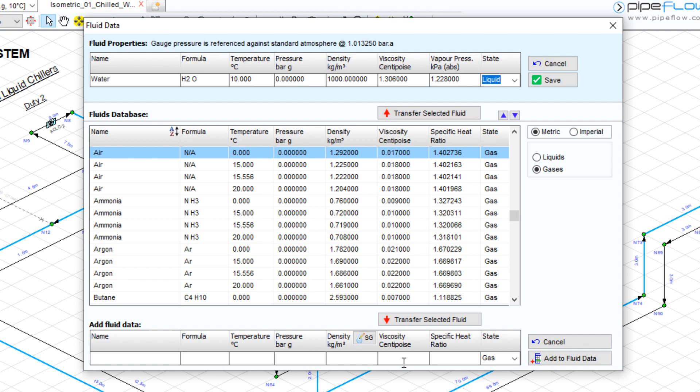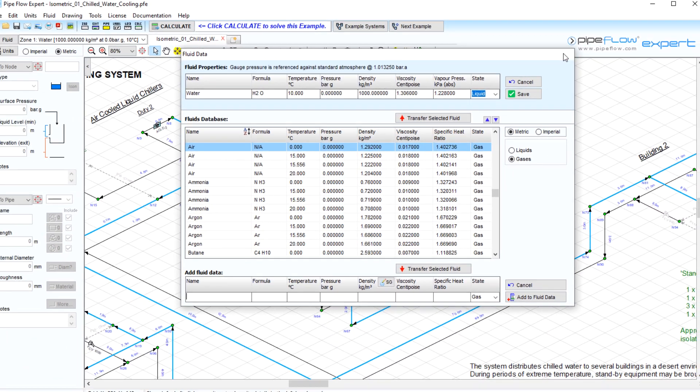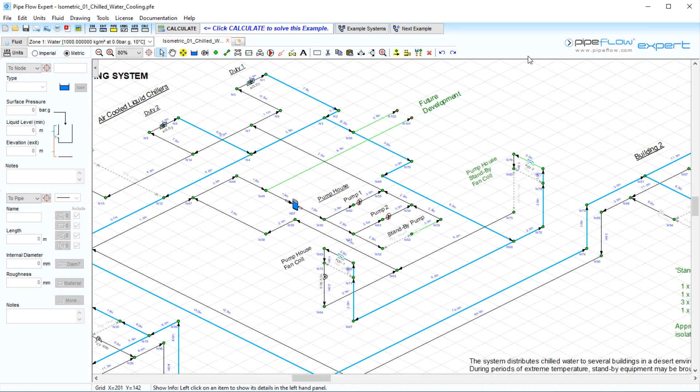The software allows up to 20 different fluid zones to be defined across a pipe system and balances the mass flow rate in and out of each node.